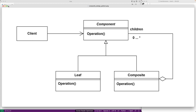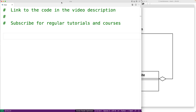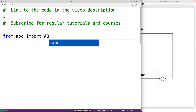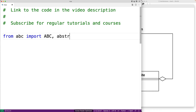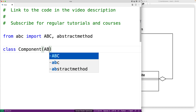Let's implement this pattern in Python now. The first thing we're going to do is implement Component as an abstract base class. We're never going to actually instantiate a component object — its role is to define an interface that our File and Folder classes are going to implement. So we'll import the abstract base class module: from ABC, import ABC and abstract method.